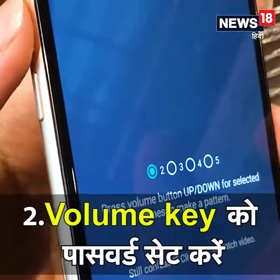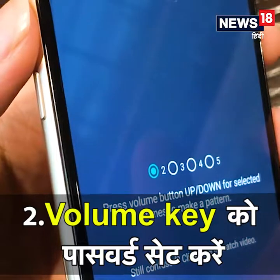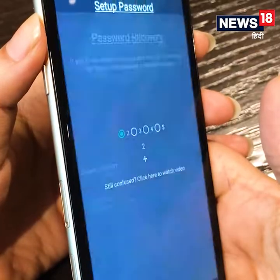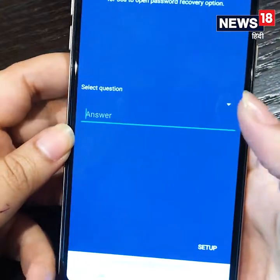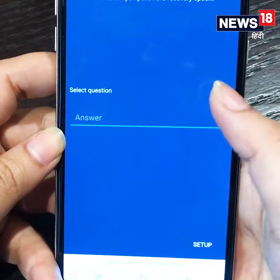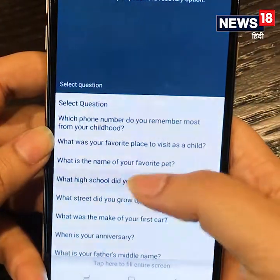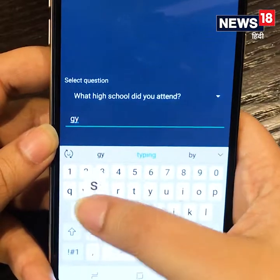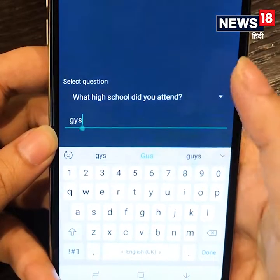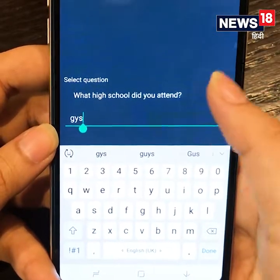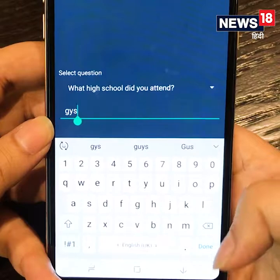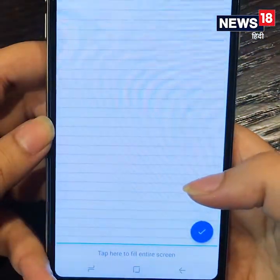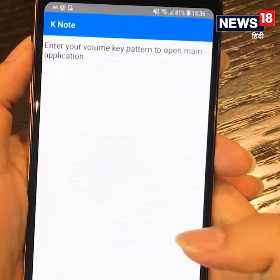Press the volume button twice. After that, you will have a security question. Click through it and confirm.